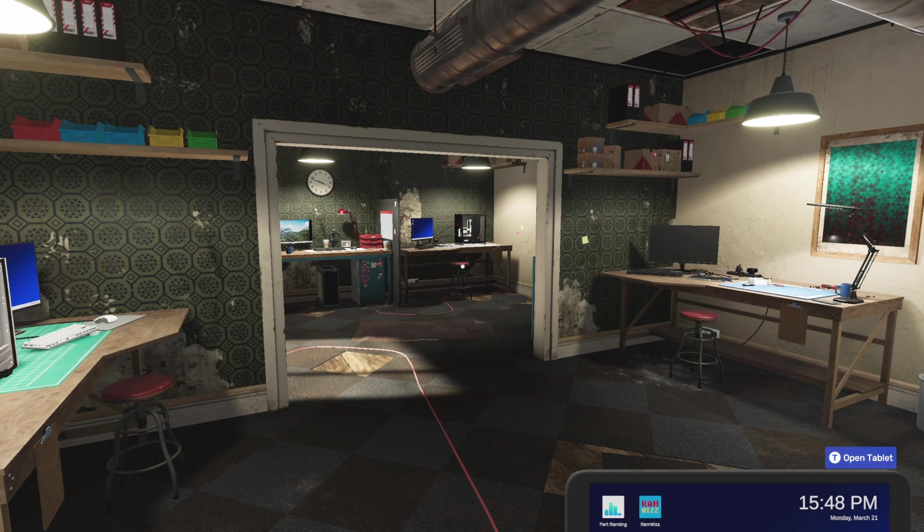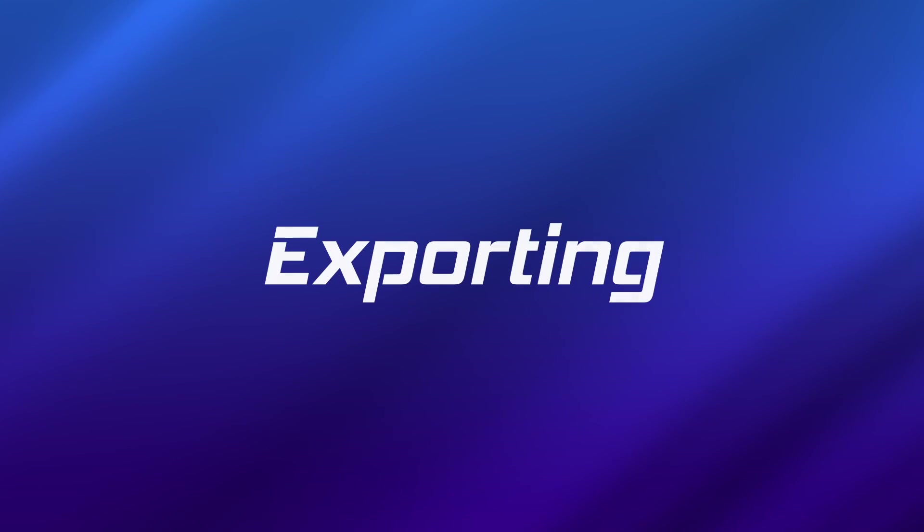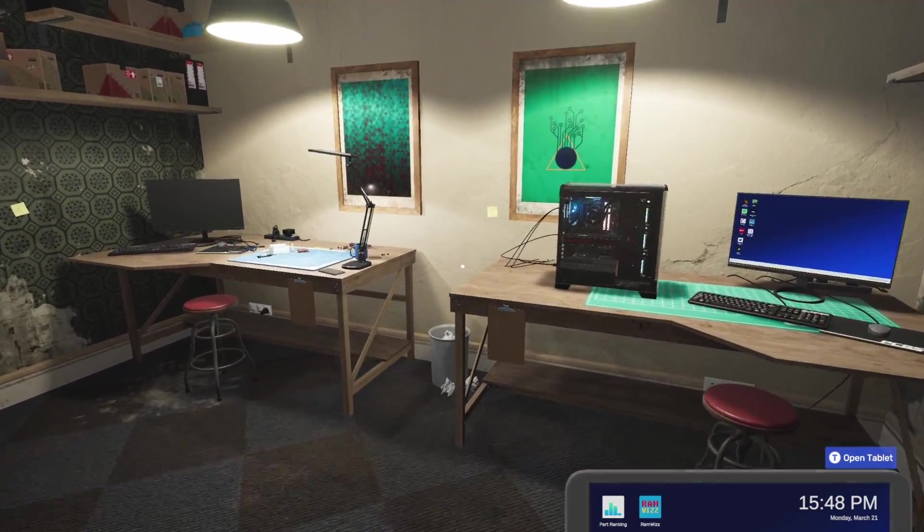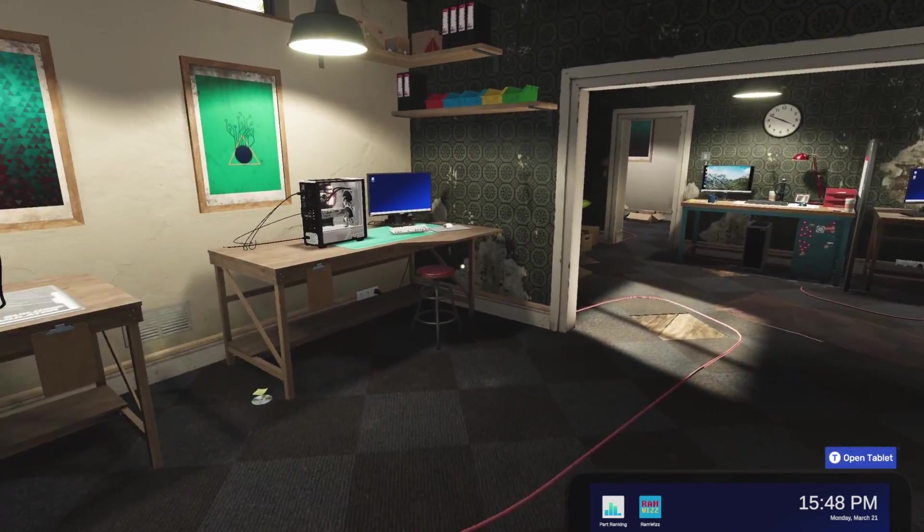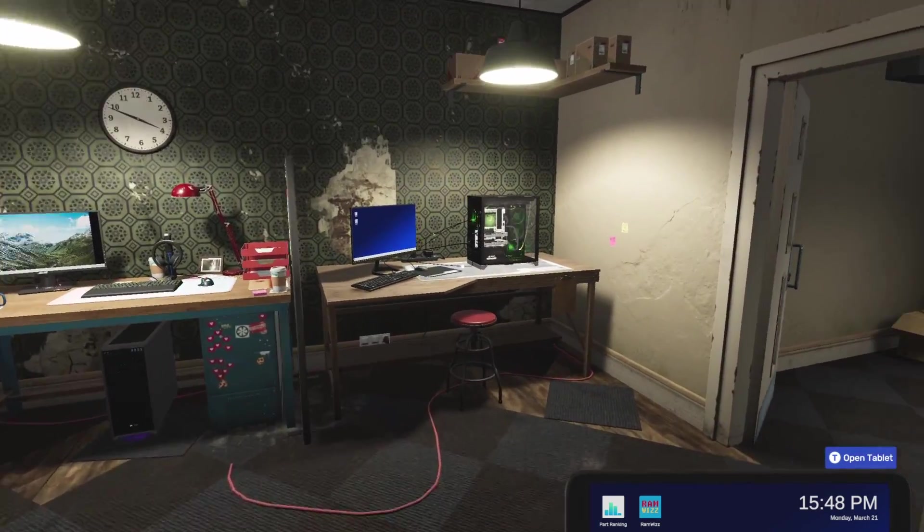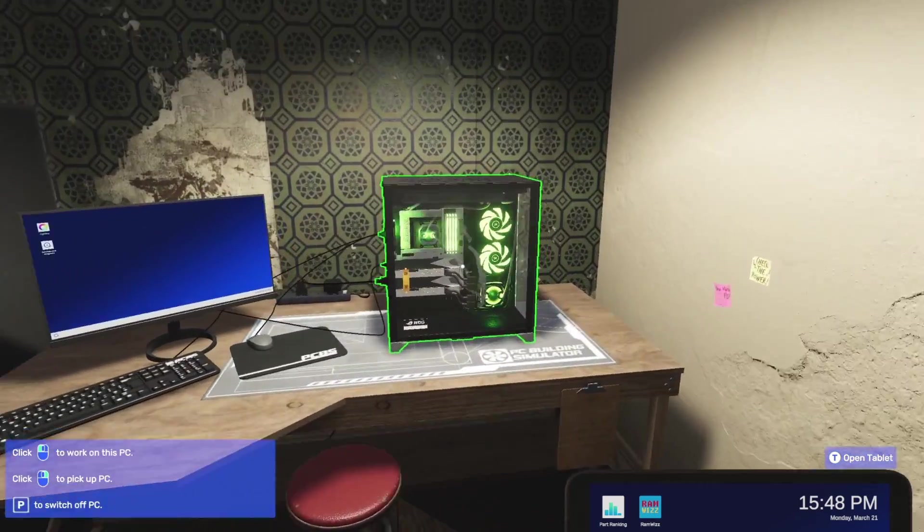This is how you share your builds in PC Building Simulator 2. Simply choose the PC that you want to share. You've got a lot of choices here in this workshop. I'm going to share this one.